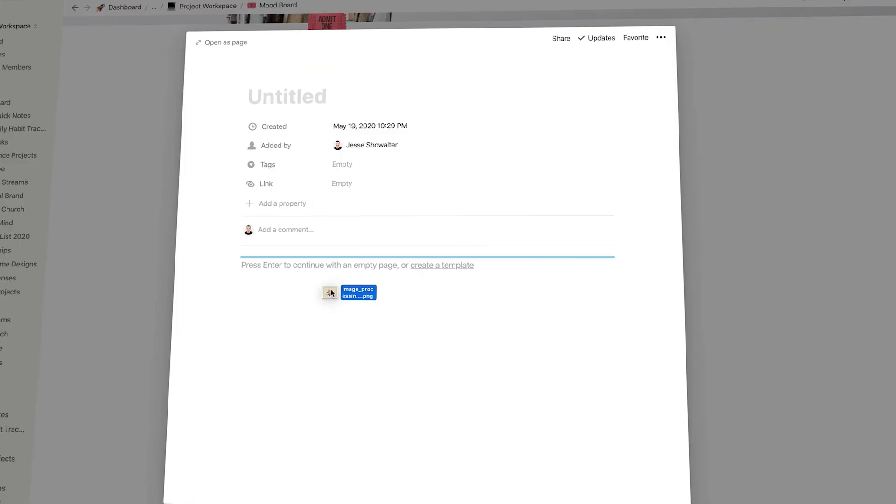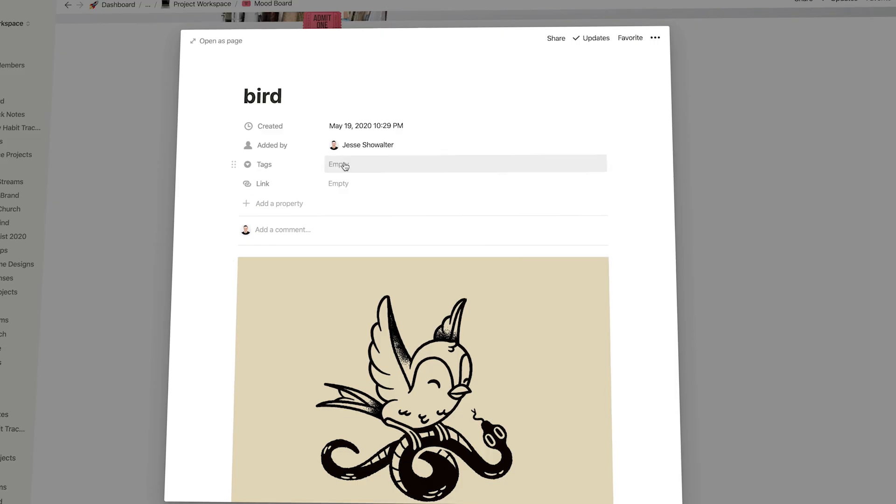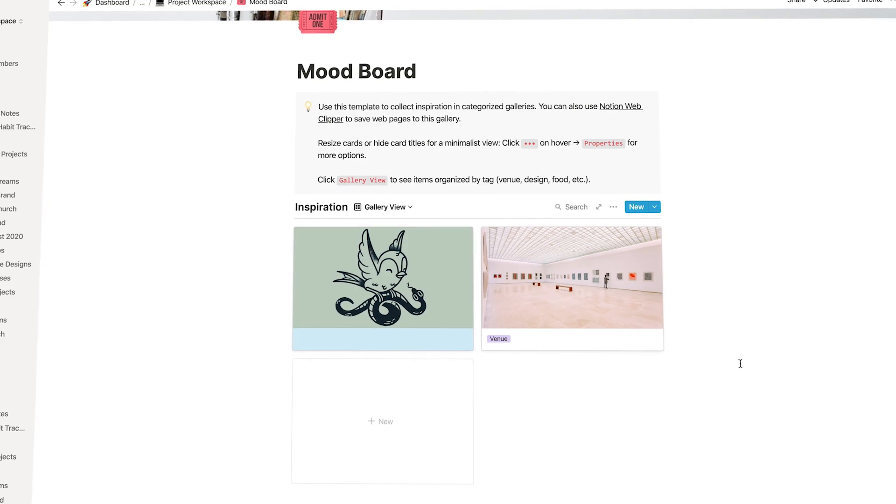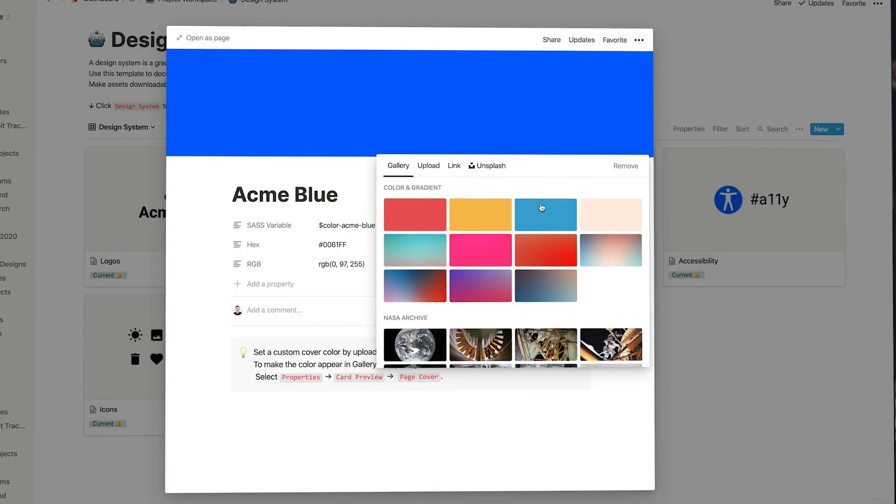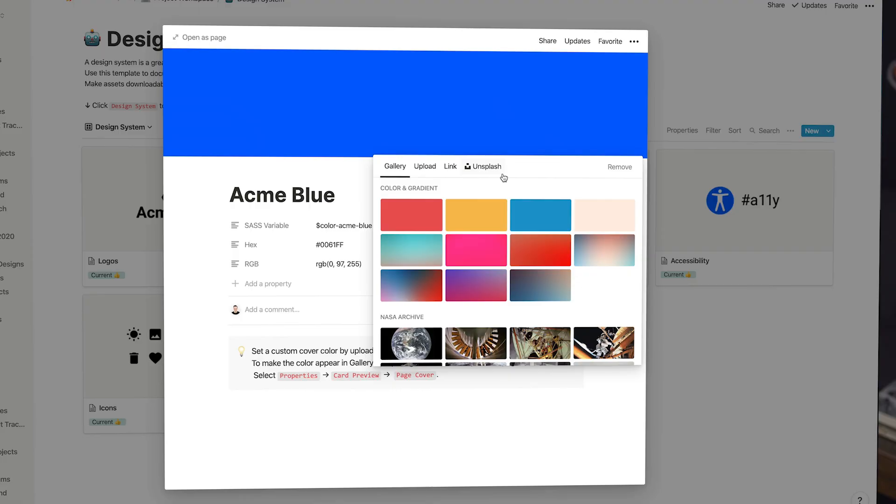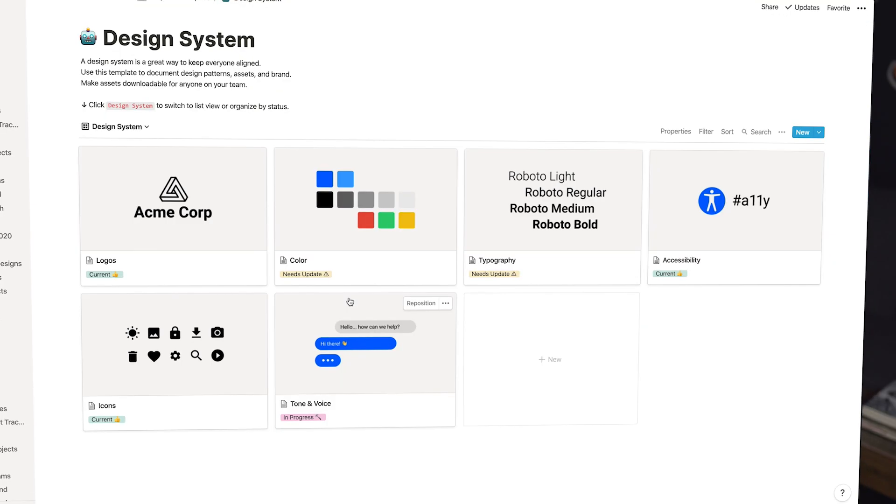It's got calendars, spreadsheets, databases, reminders and to-do lists and Kanban Trello-esque boards. It's got everything you need to set up the way you want to collaborate with clients, and in today's episode I'm going to show you how I collaborate with clients. Let's get started.